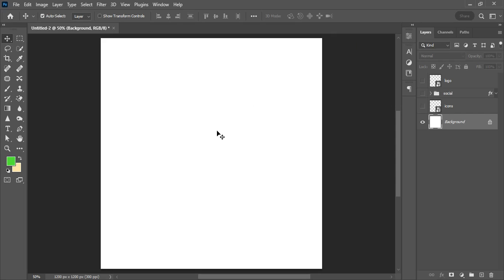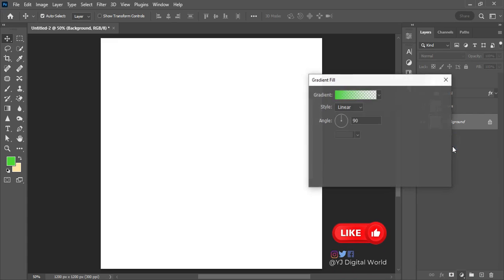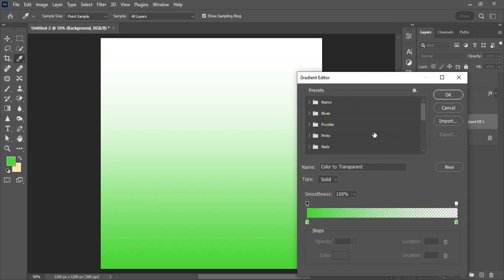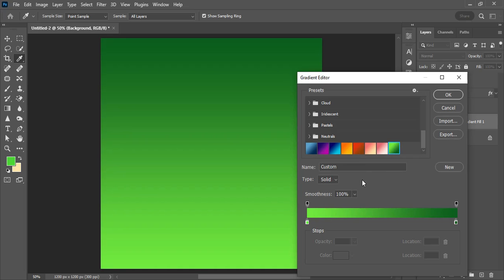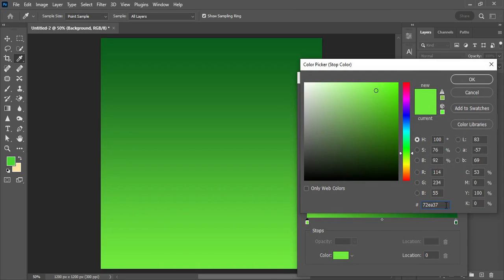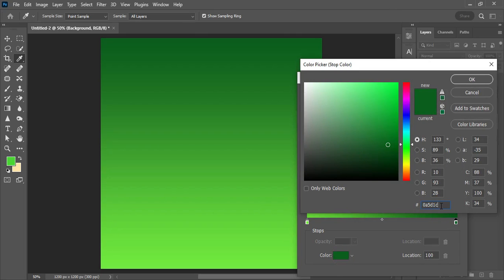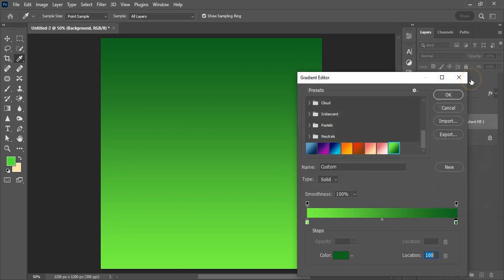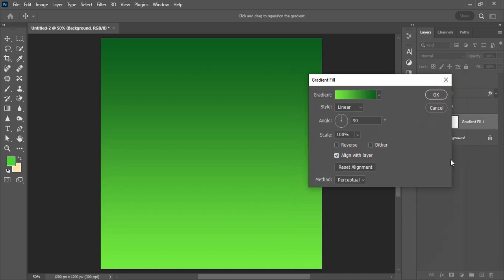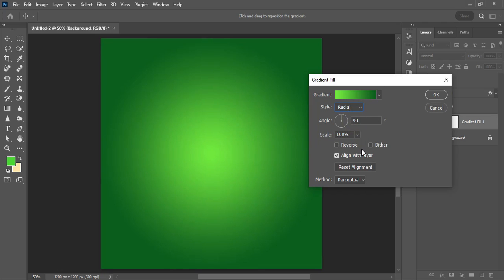The first phase of this design process has to do with creating the background. Slide over to the Adjustments panel and create a Gradient Fill. On the Gradient Editor, I've already created the preset gradient we'll be using. On one end the hex code is 72EA37 and on the other end the hex code is 0A5D1C. The opacity for each of these colors remains at 100 percent. Click OK and set this to radial, then scale and adjust the position.